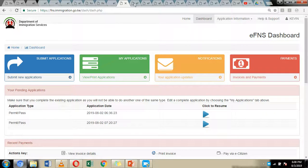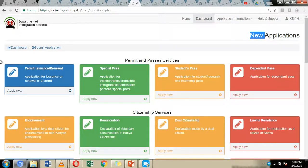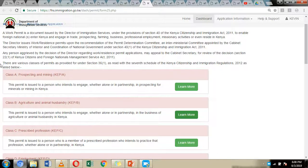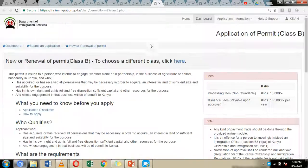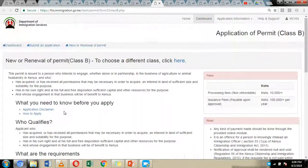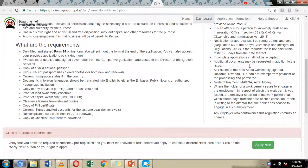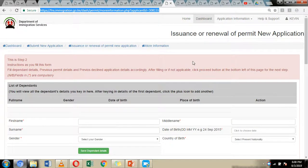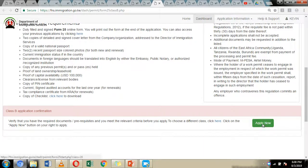Once linked, click Submit New Applications under the Submit Application tab. You will be directed to the next page. Under the Permit Issuance and Renewal tab, click Apply Now. You will be directed to the Class B Agriculture and Animal Husbandry tab — click Learn More to read about the requirements and payments. Once you have reviewed everything and confirmed you have all requirements in order, click the Apply Now button.